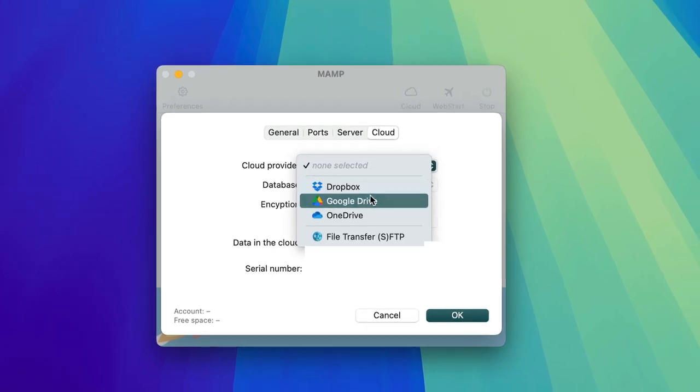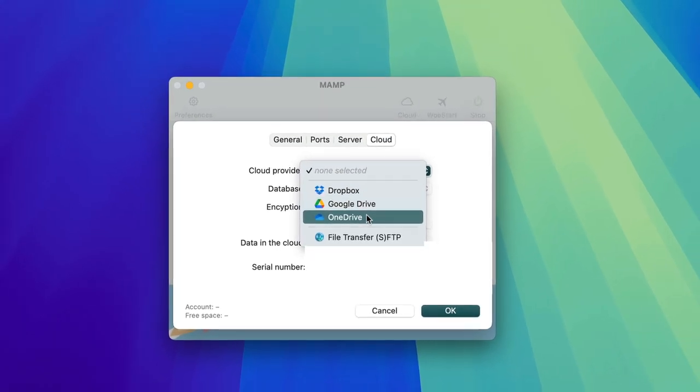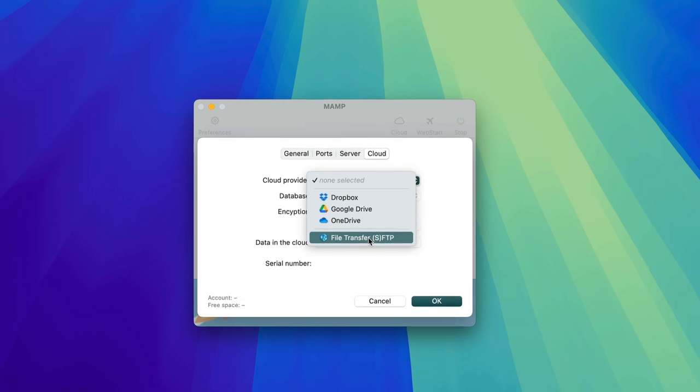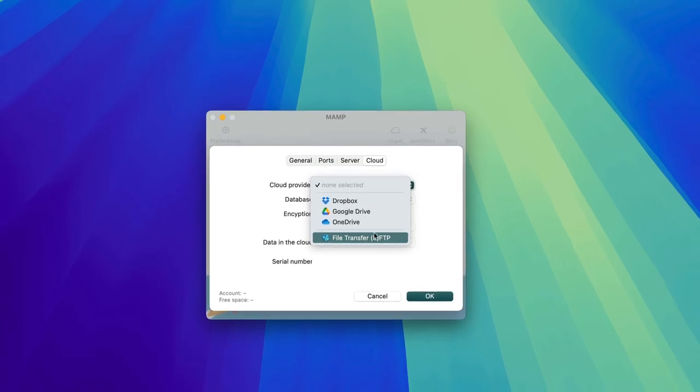Dropbox, Google Drive, and OneDrive or FTP. In this case, we select Google Drive.